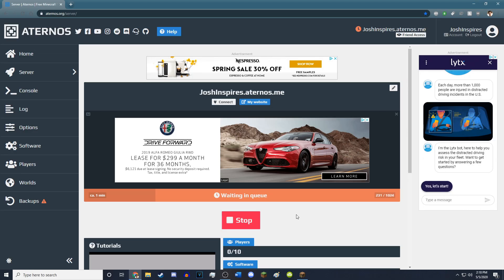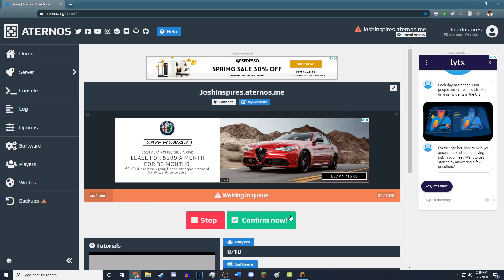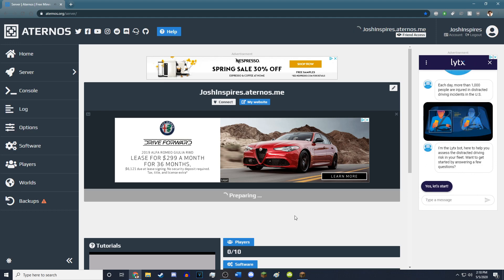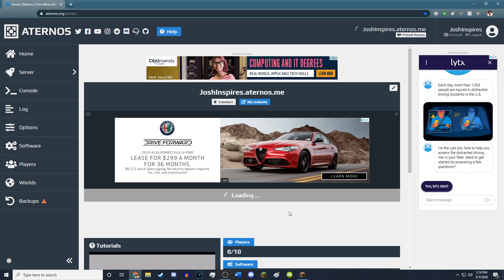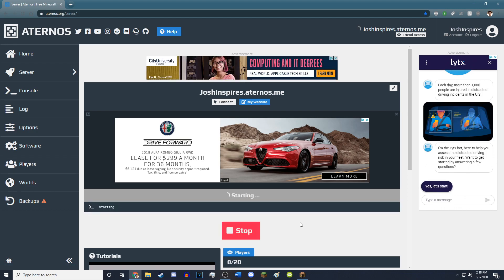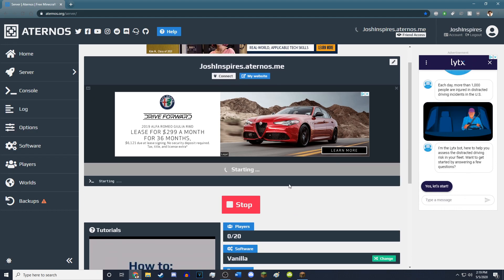So I will wait until I'm through with the queue, and my server will start up. You want to hit Confirm now when you're close enough, and it's going to prepare. After it's done preparing, it will start loading, and now it is starting the server. So we just got to wait for it to fully start.